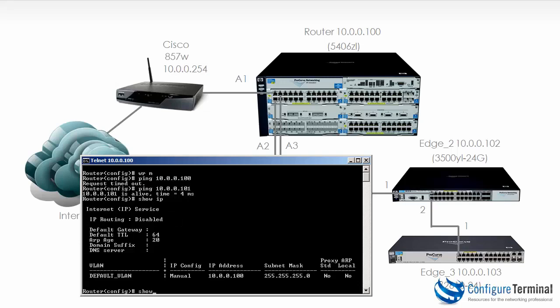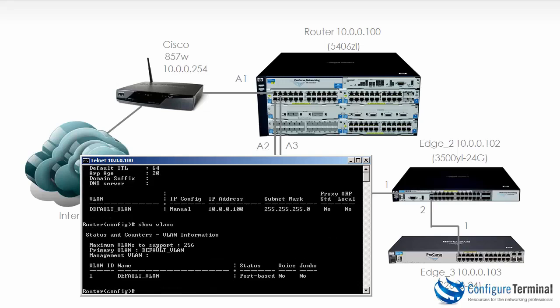If we type the command show VLANs, notice there's only one VLAN configured on this device. It supports up to 256 VLANs.